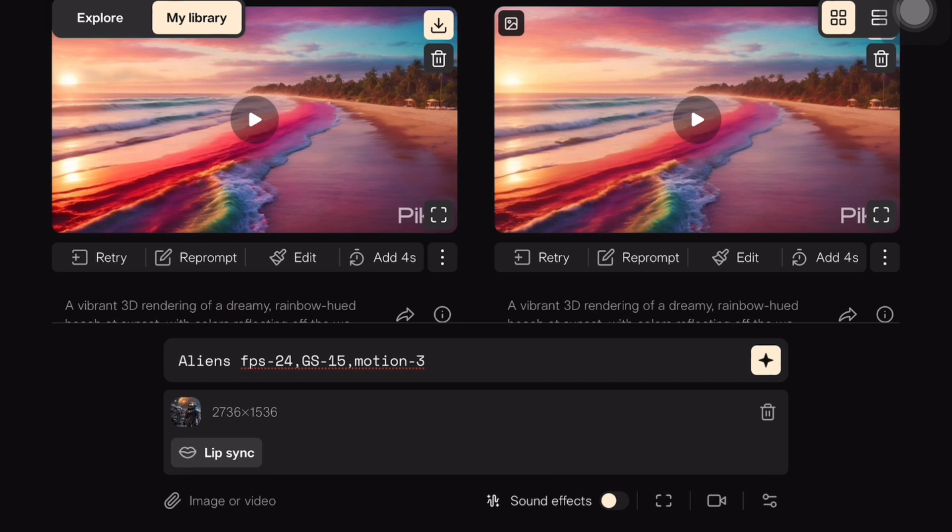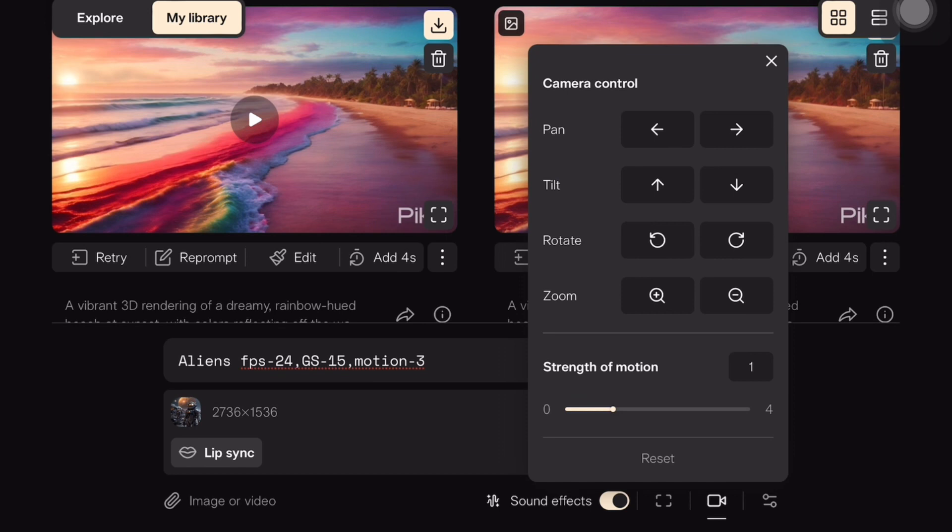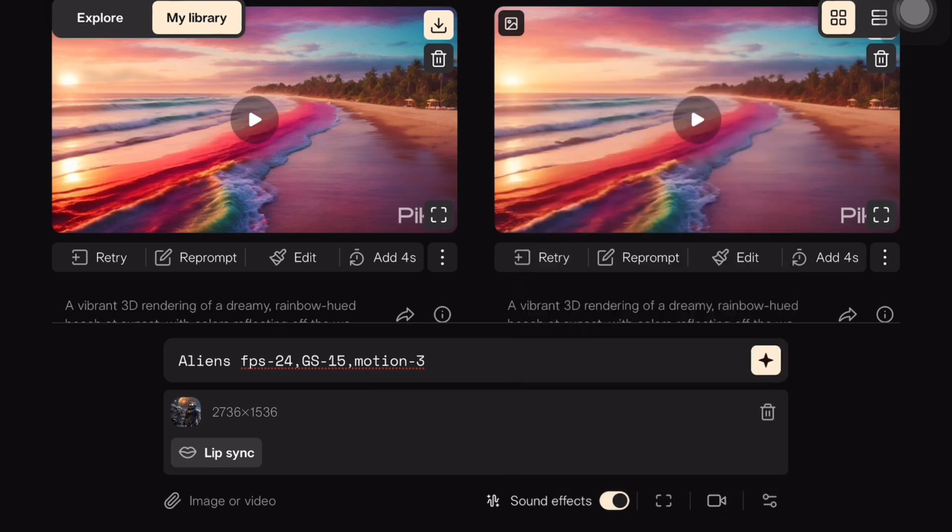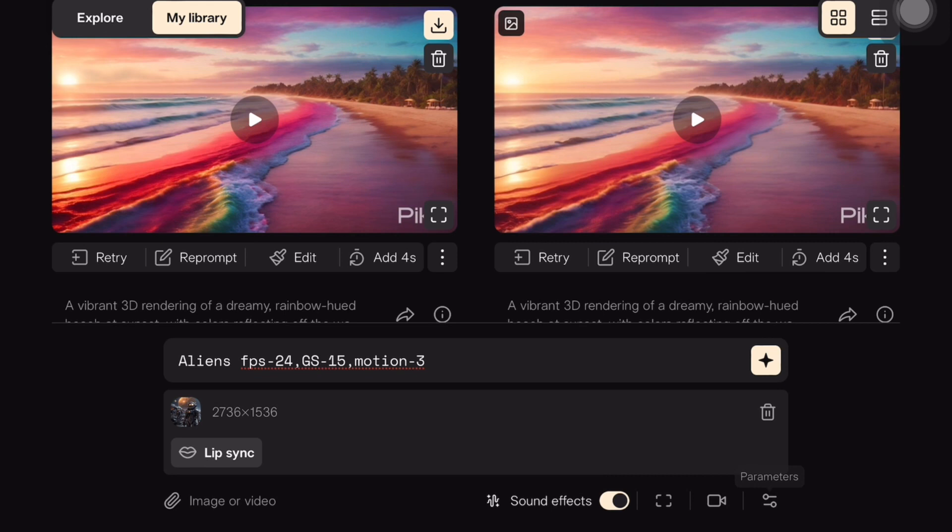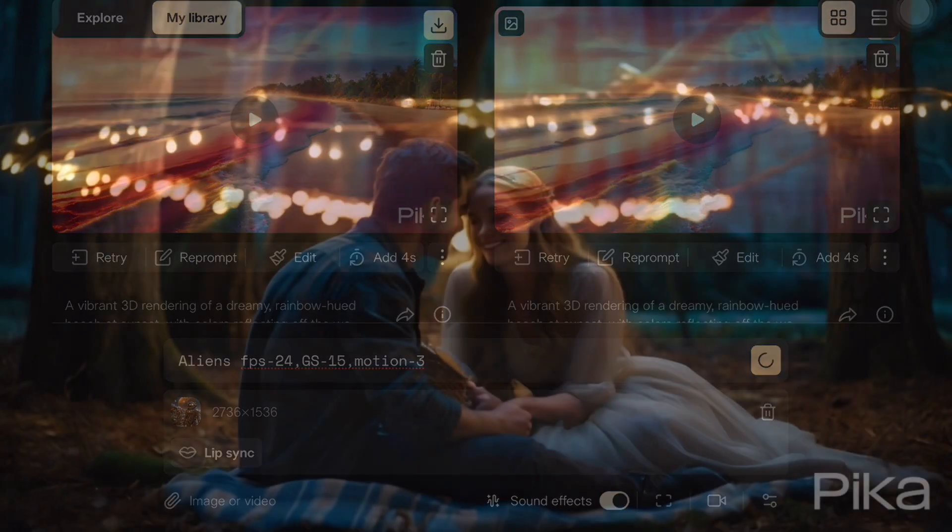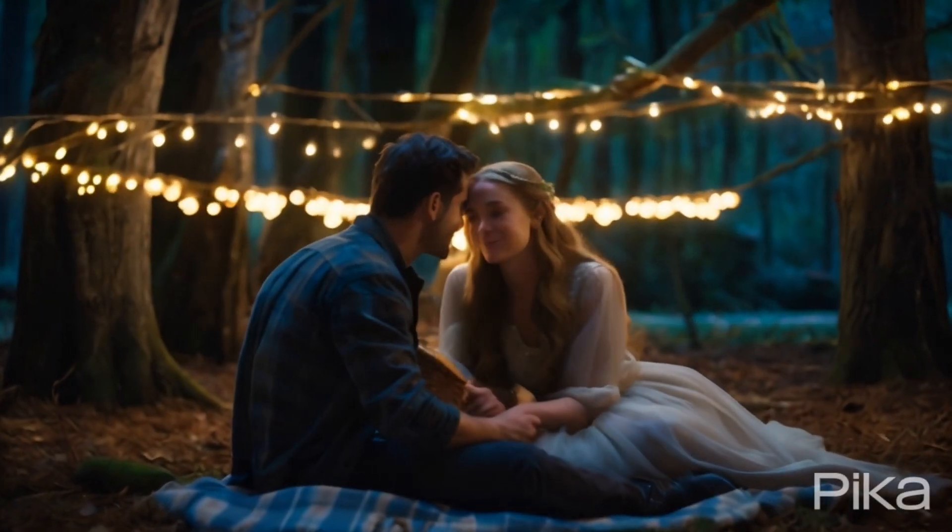We have different options like negative prompt if you don't want certain elements in your animation. Additionally, we have camera control option to rotate, zoom in or zoom out in our animation. We can also add sound effects to our animation. Pika Labs makes it easy to add sound effects based on the action in your video. Now, let's see how the animation turns out.